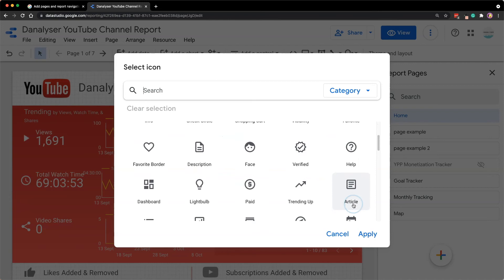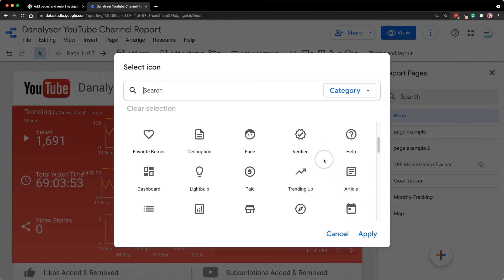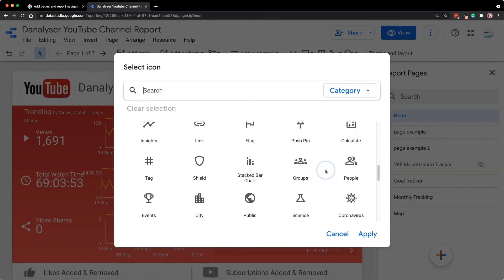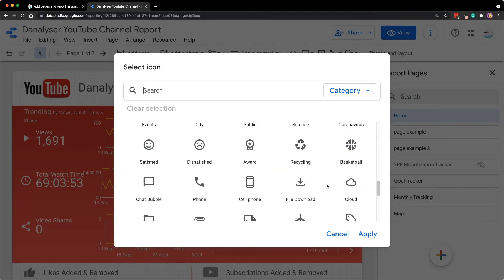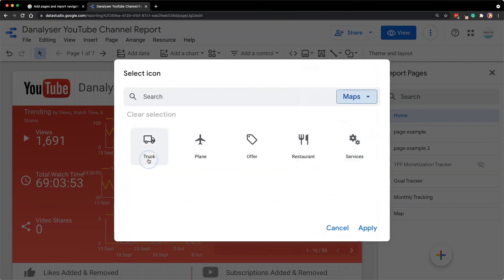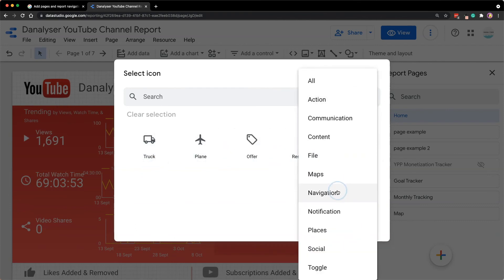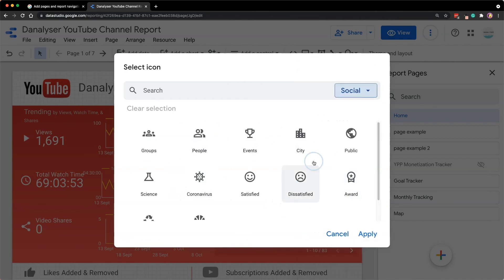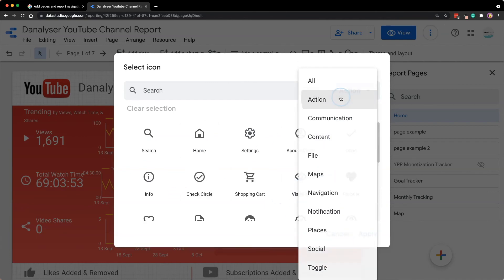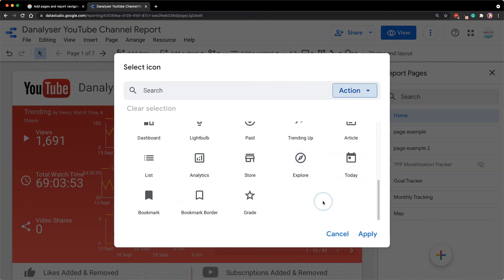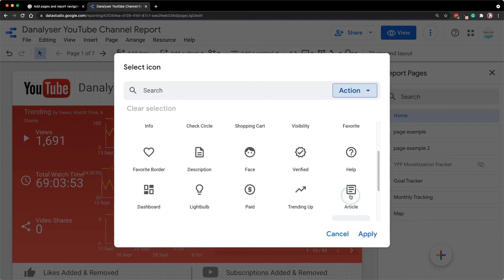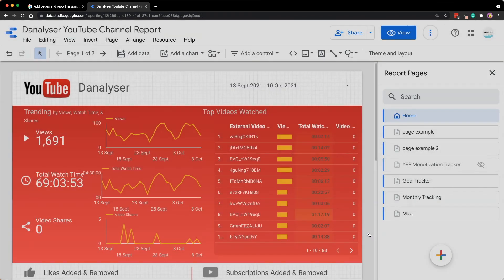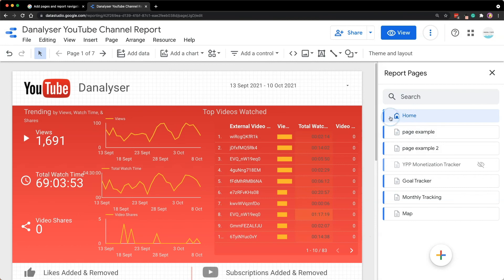You can also choose the icon you want. So for example now I'm on my home page so I think I'll select this home icon and once you decide just click apply and now you can see that icon appearing here.